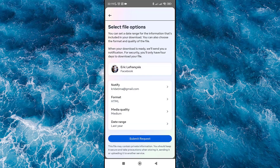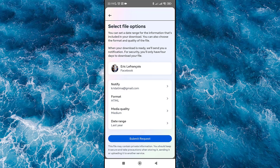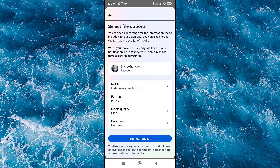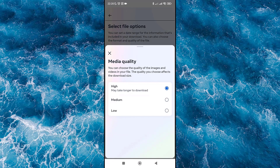Enter your email to get a notification when your data is ready to download. For format, it will be HTML. Then set the media quality — click and select high quality if you want.